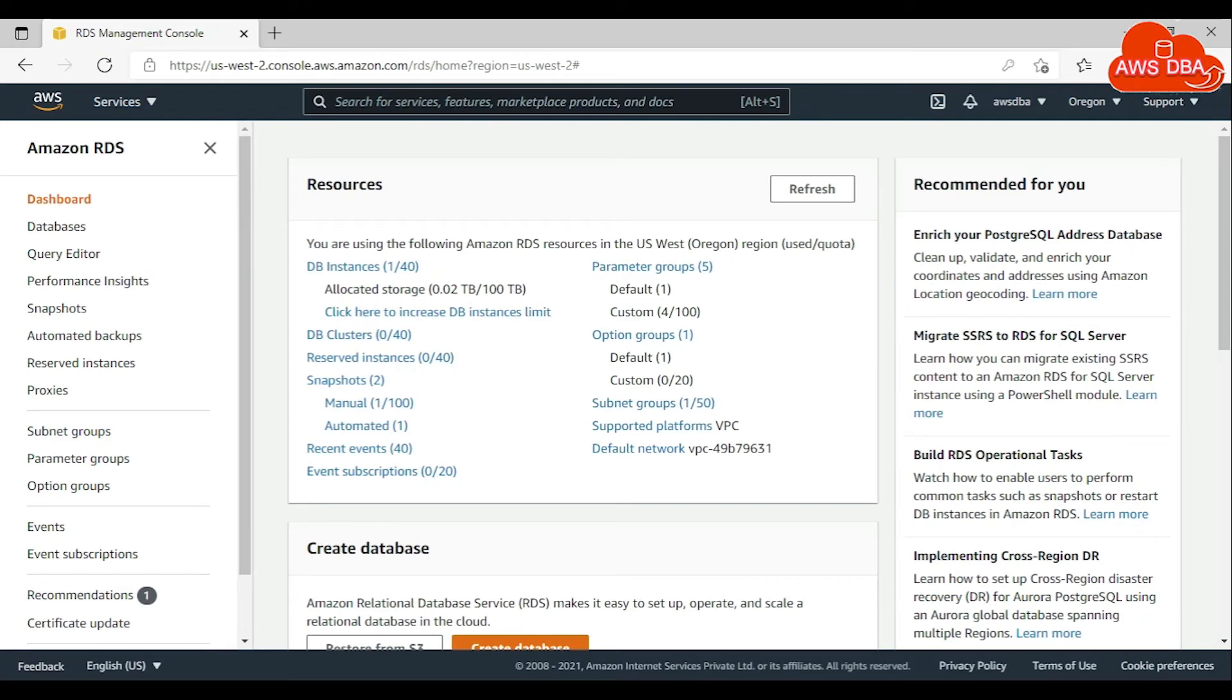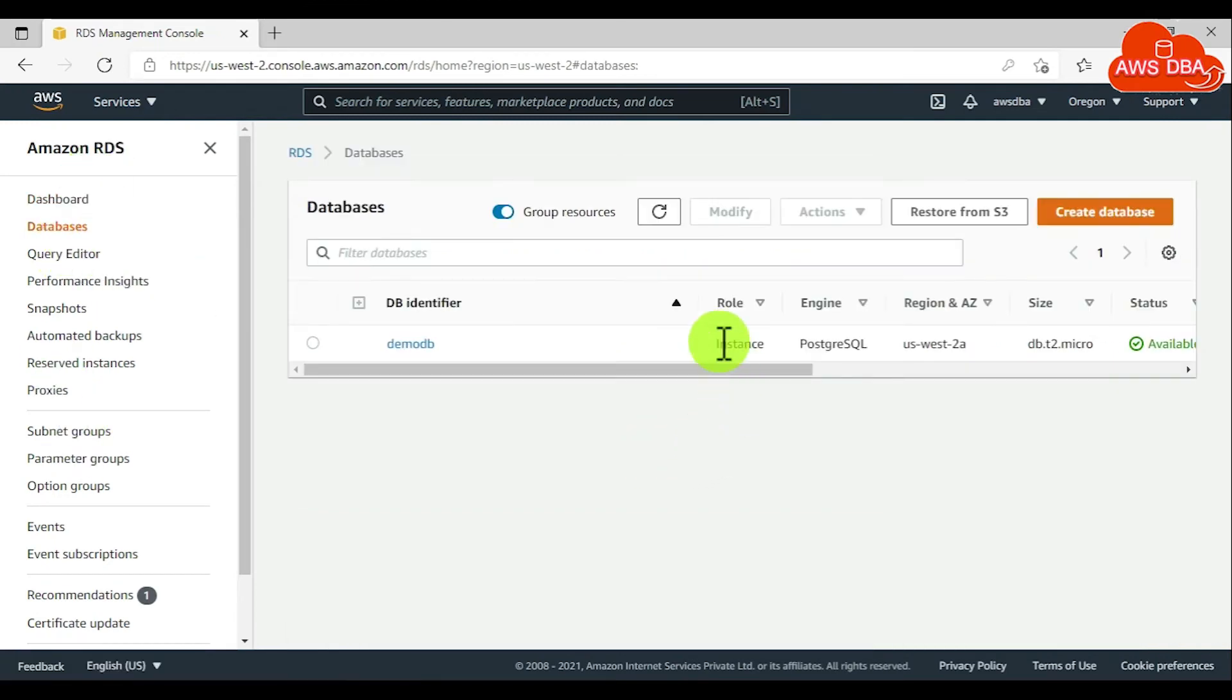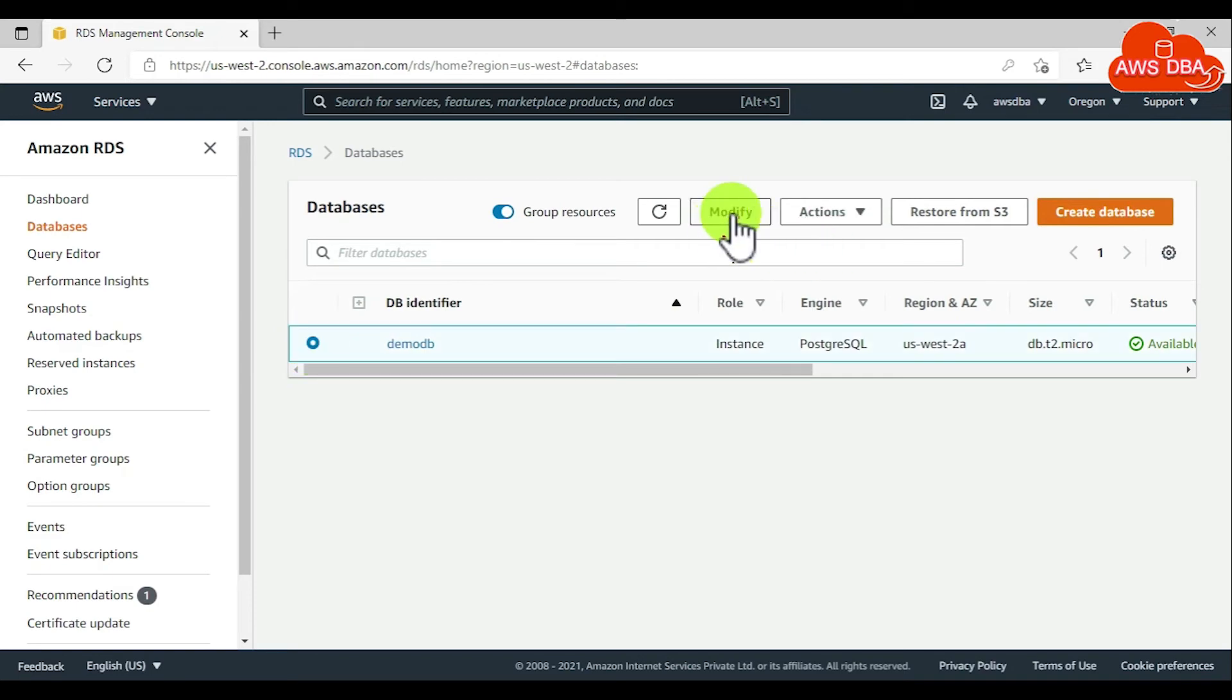To modify a DB instance, in the navigation pane choose Databases. Then choose the DB instance that you want to modify. Then choose Modify.